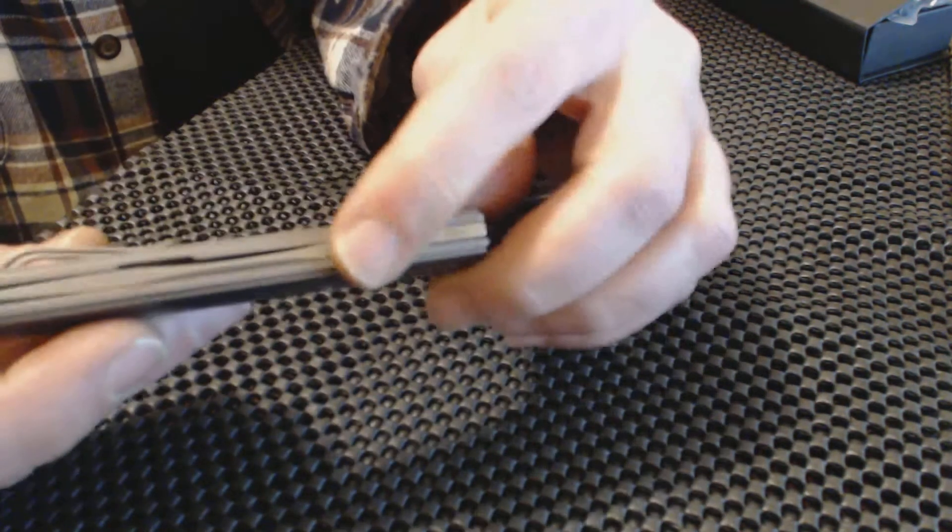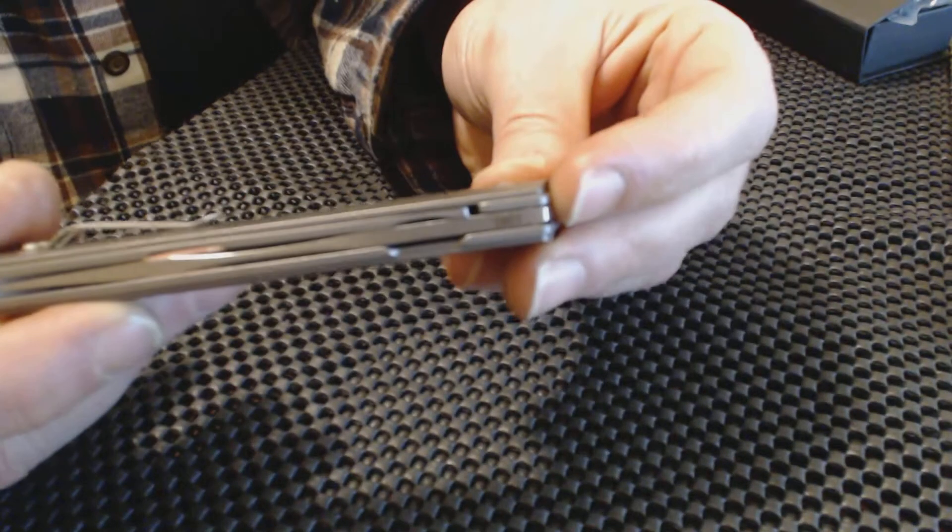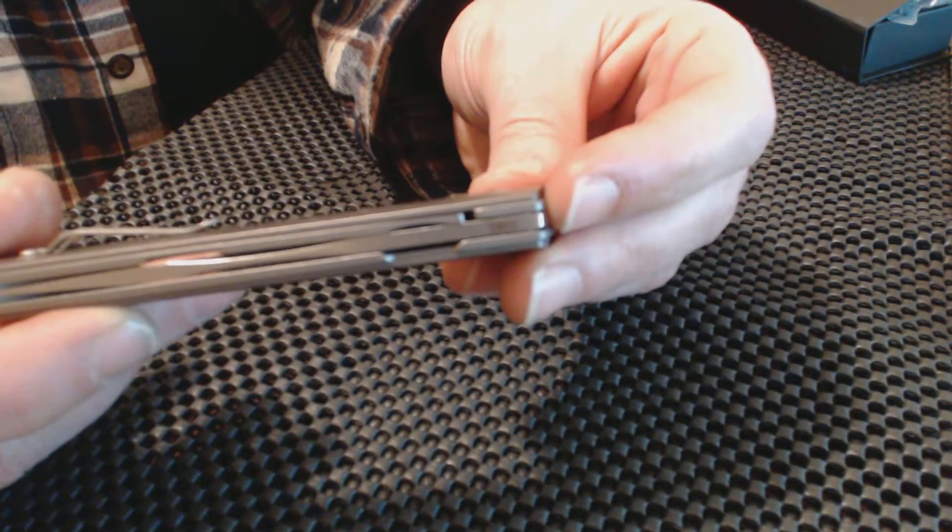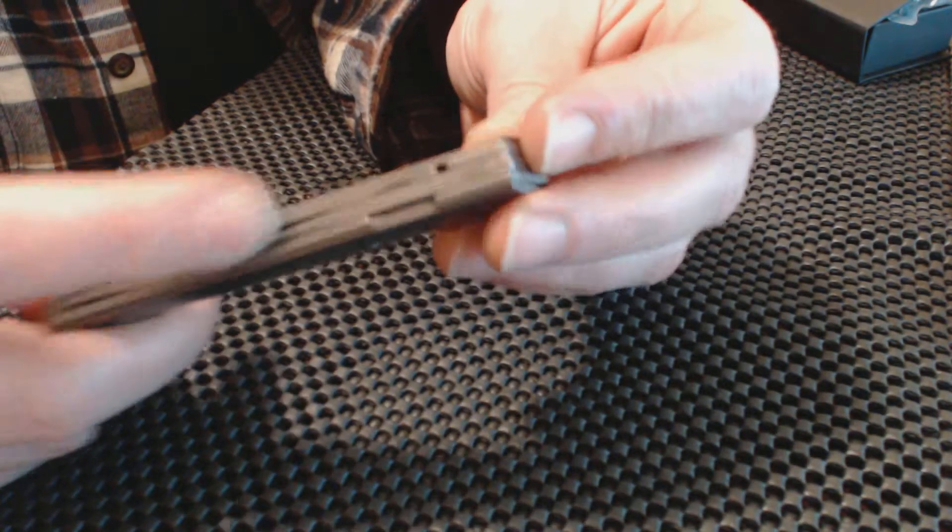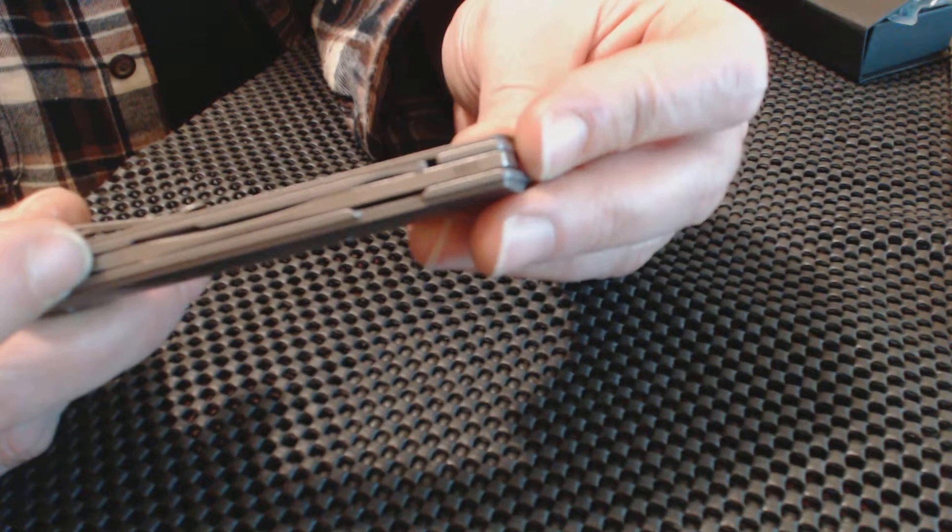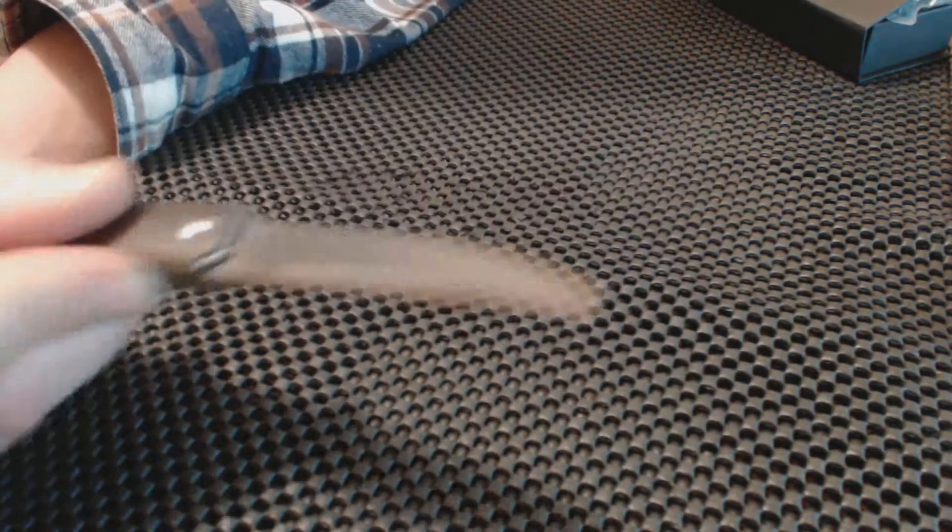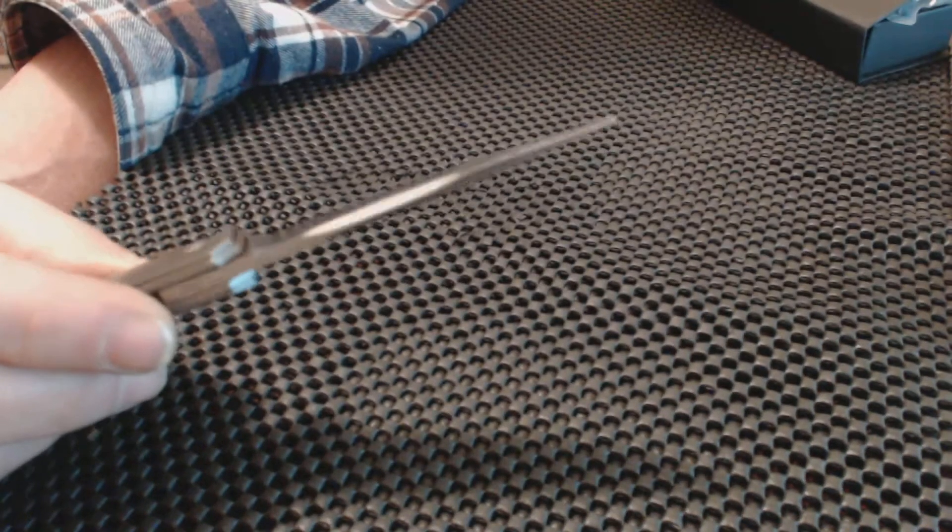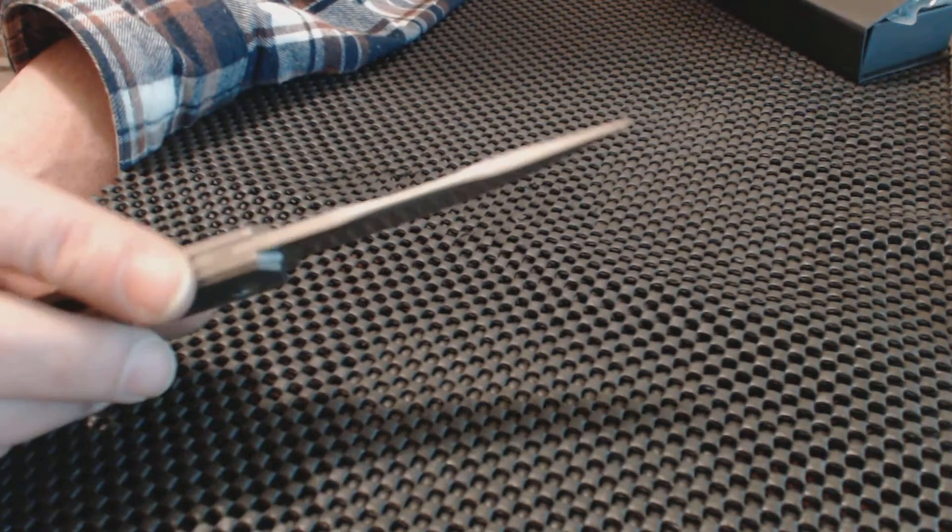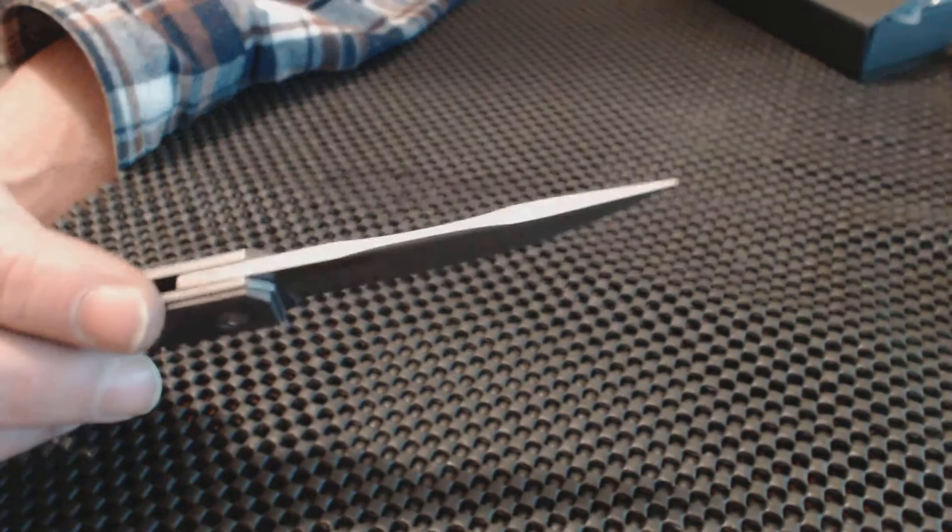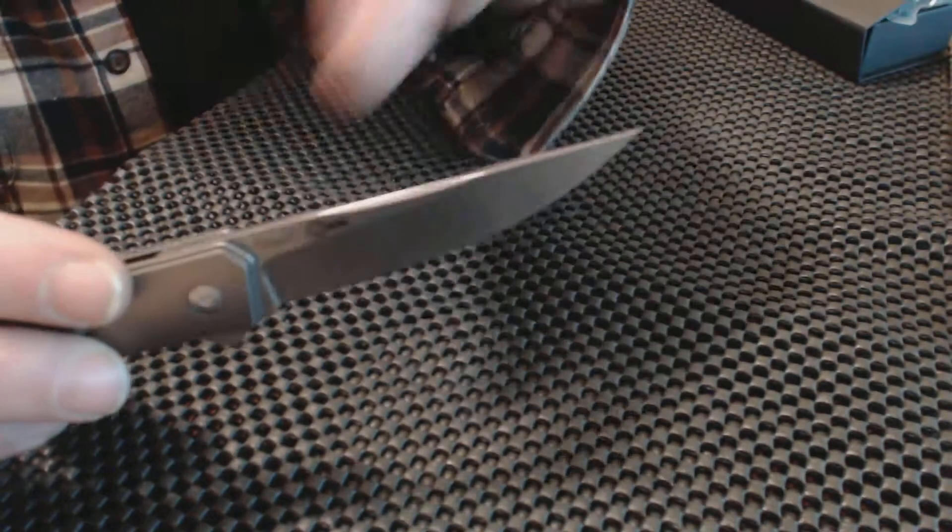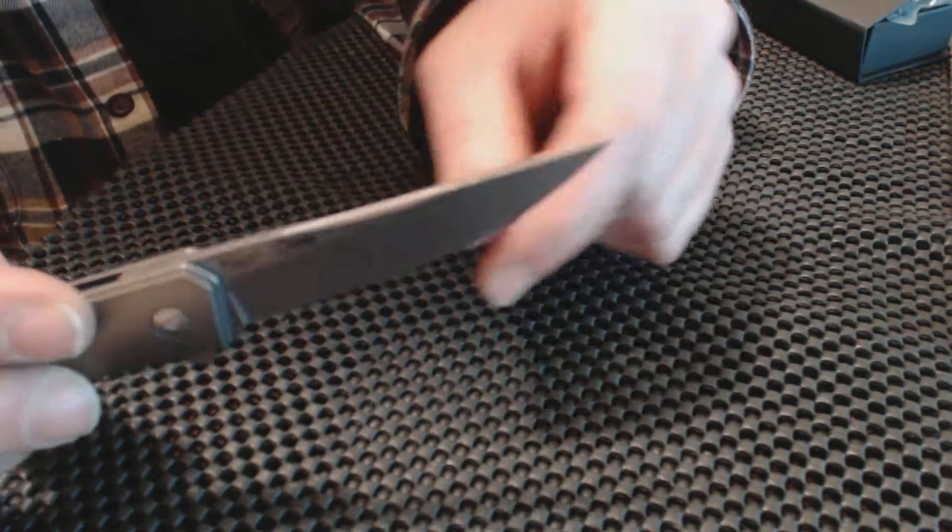VG10 steel, it's a good blade. You can see that divot in the blade there, you can see it there. Gives it a little accent on that.